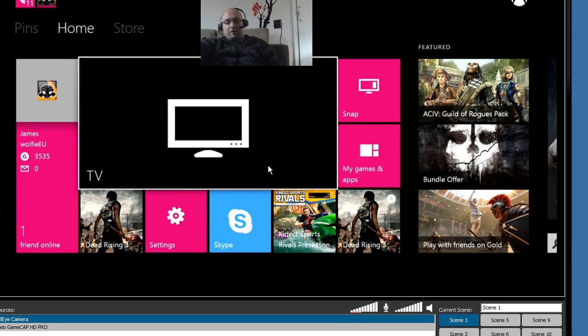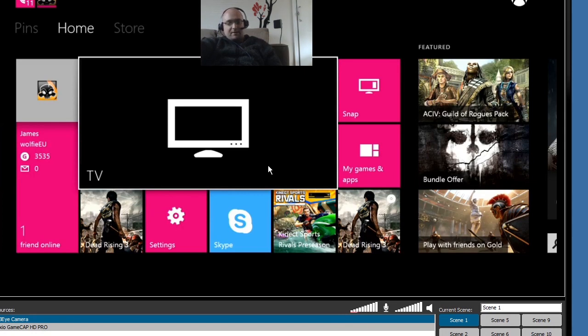Okay, so I'm going to record a little sample footage now from Dead Rising 3 on my Xbox One. So that's the next thing you'll see.